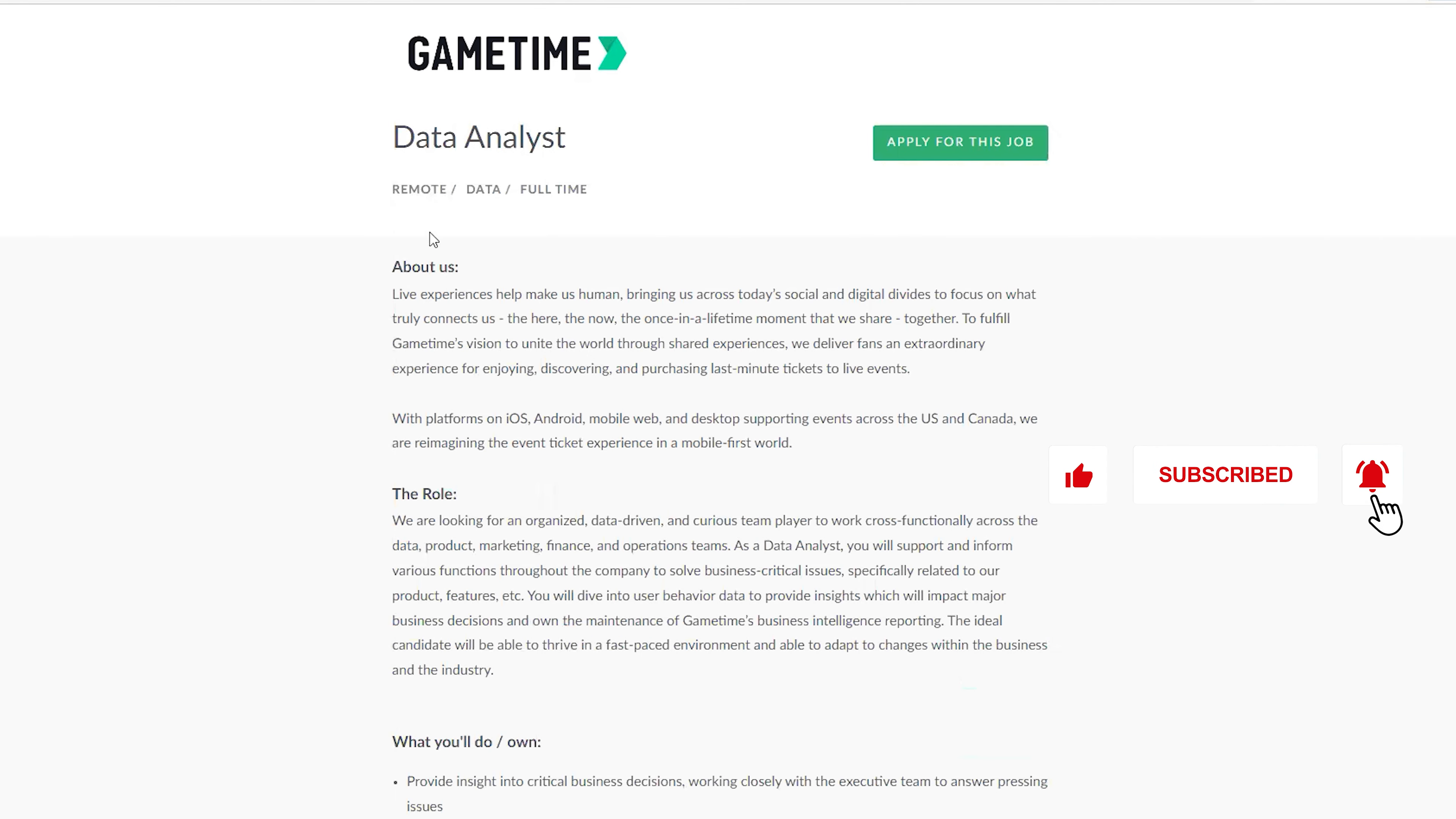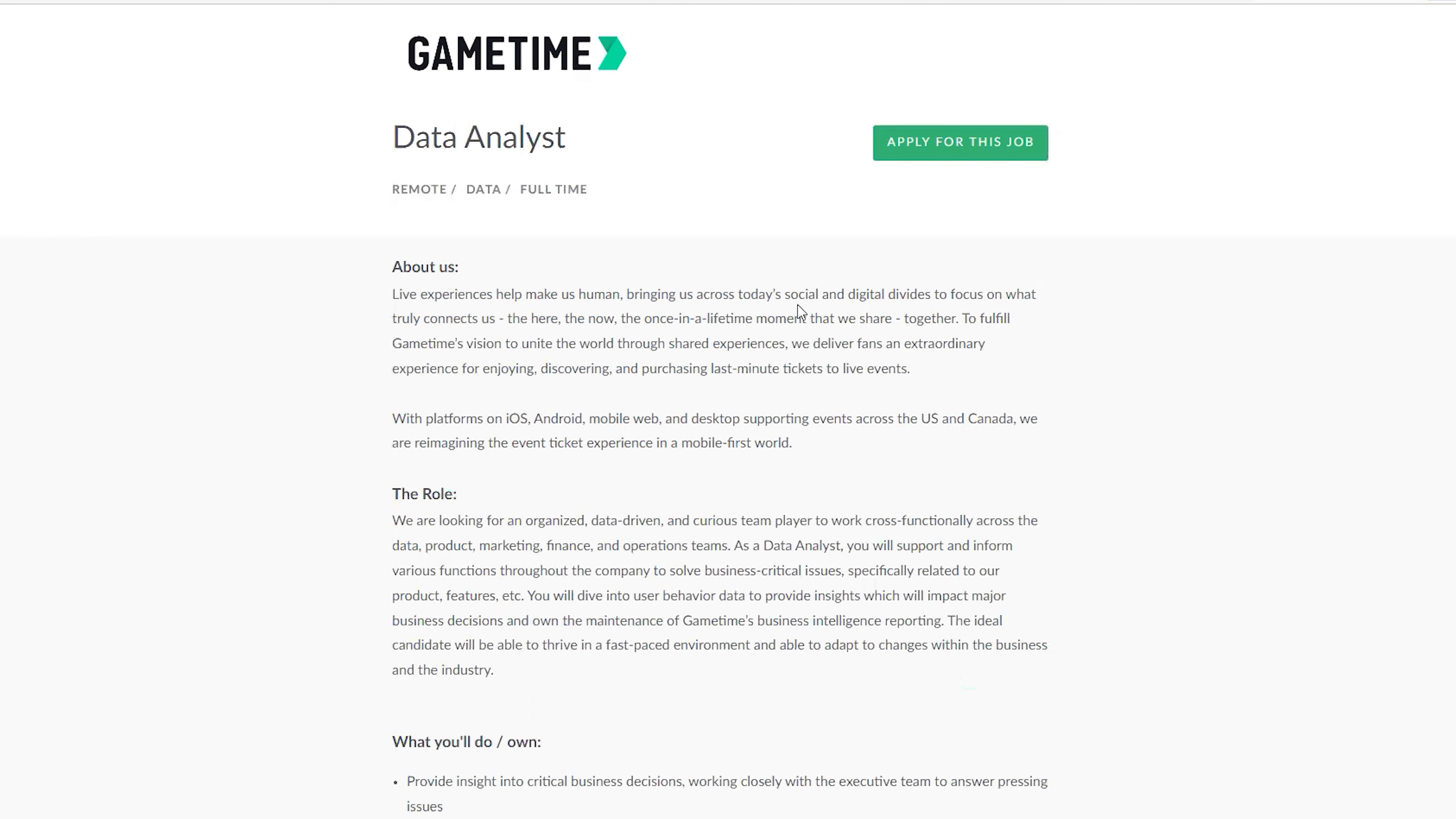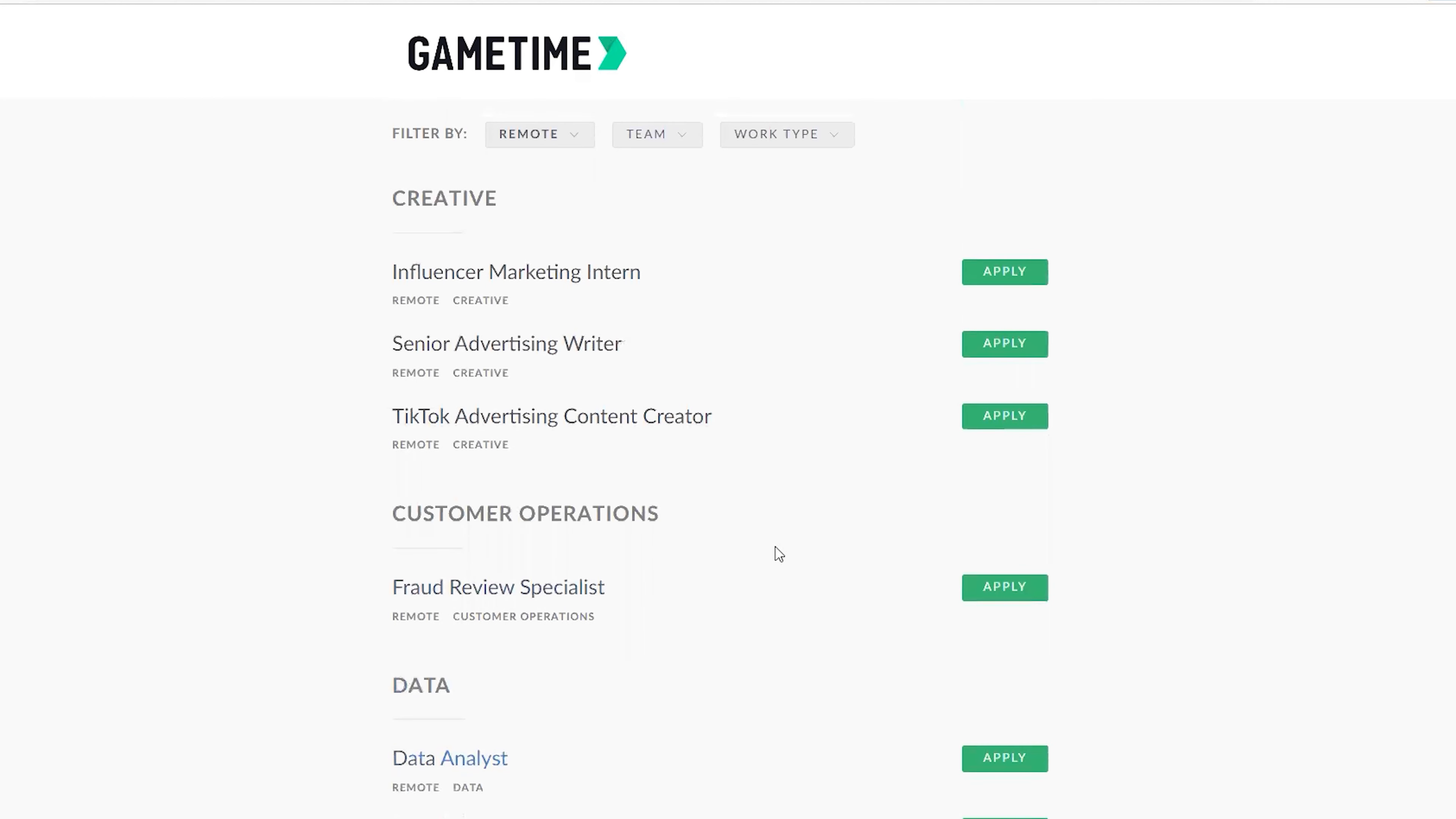They have everything here, a lot of jobs available. You can just click on anything, for example Data Analyst. They have everything here for you: full-time data, everything is there. In case you're interested in this job, you can just jump on it and send your application to them.